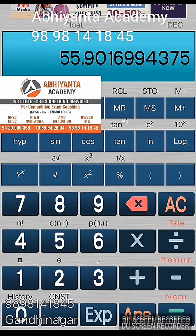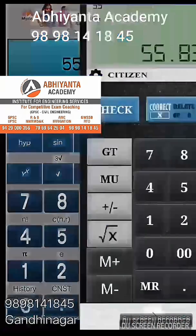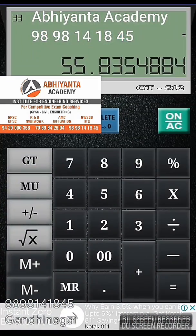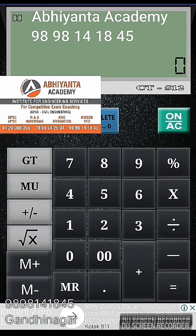Our answer is 55.83. Let's check: 5 raised to 2.5 equals 55.90. Our answer was 55.83, so it's approximately equal. That's our first example verified.